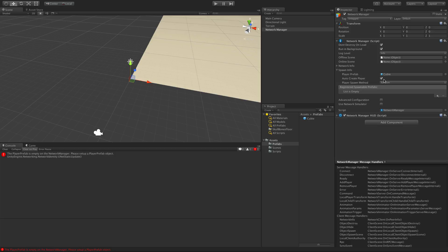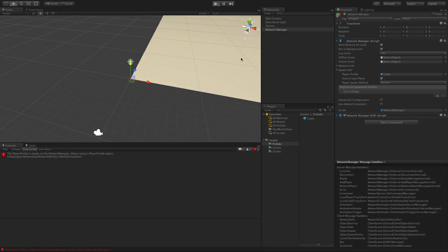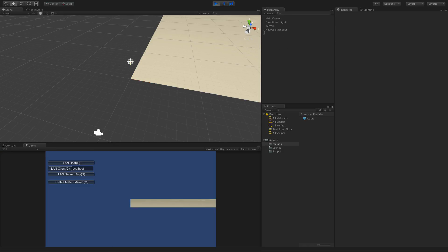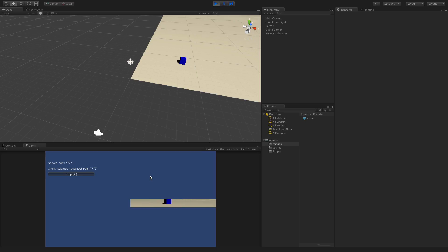Now we have a Player Prefab set. There's also a checkbox to auto-create the player, so when the player joins the network it will automatically be created for us. The spawn method we'll look at in the next video. Let's go ahead and start now — uncheck everything, hit Host, and boom — we show up. Since we are local we've turned blue, and it works just like it did before.